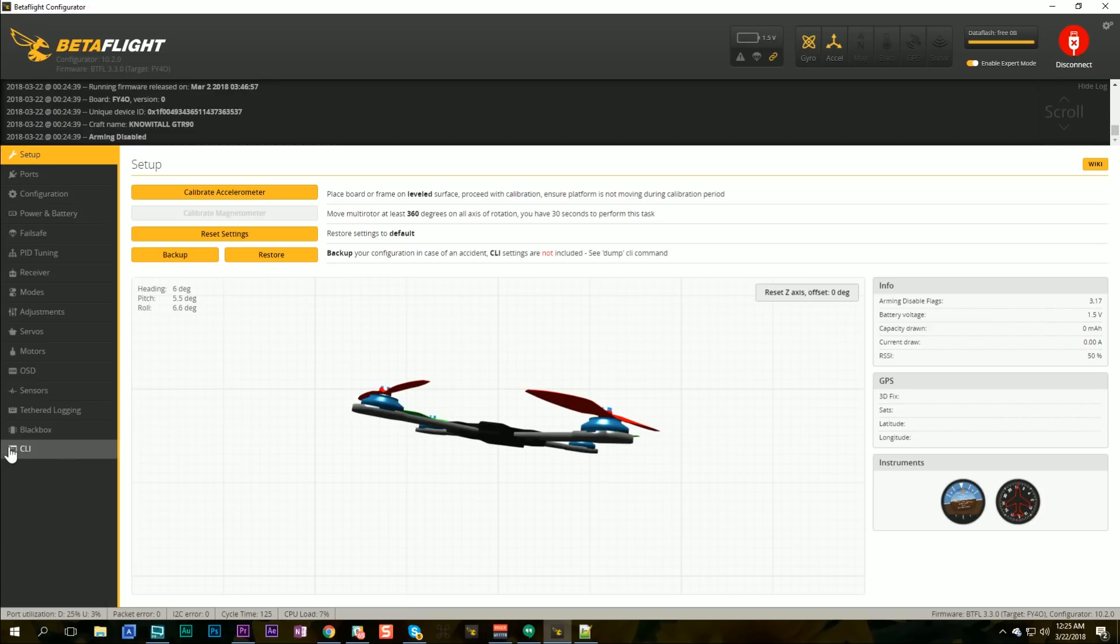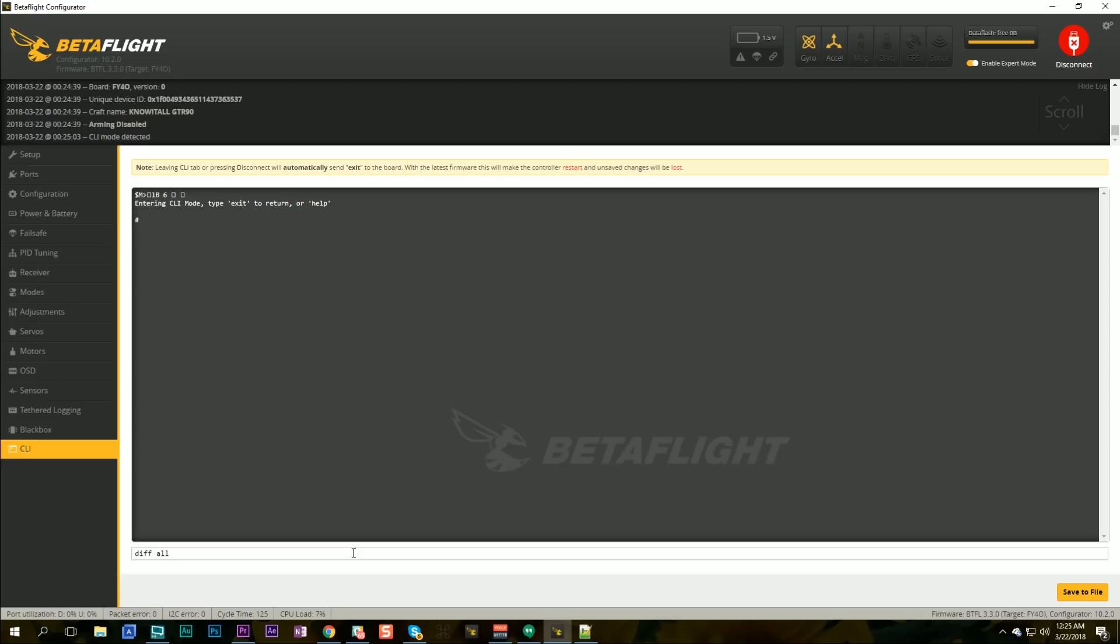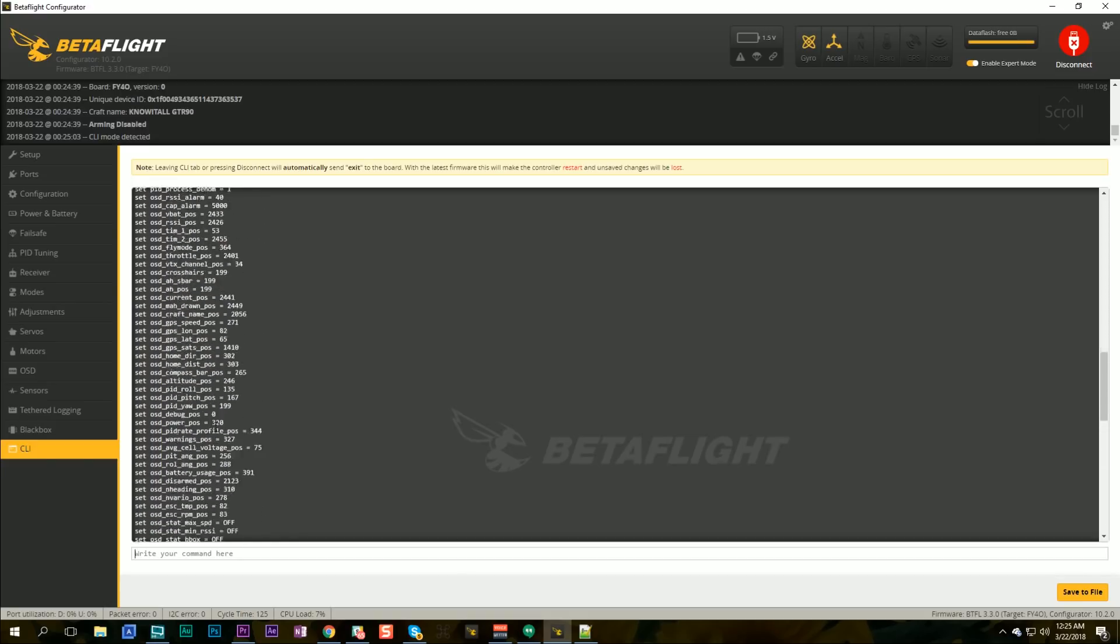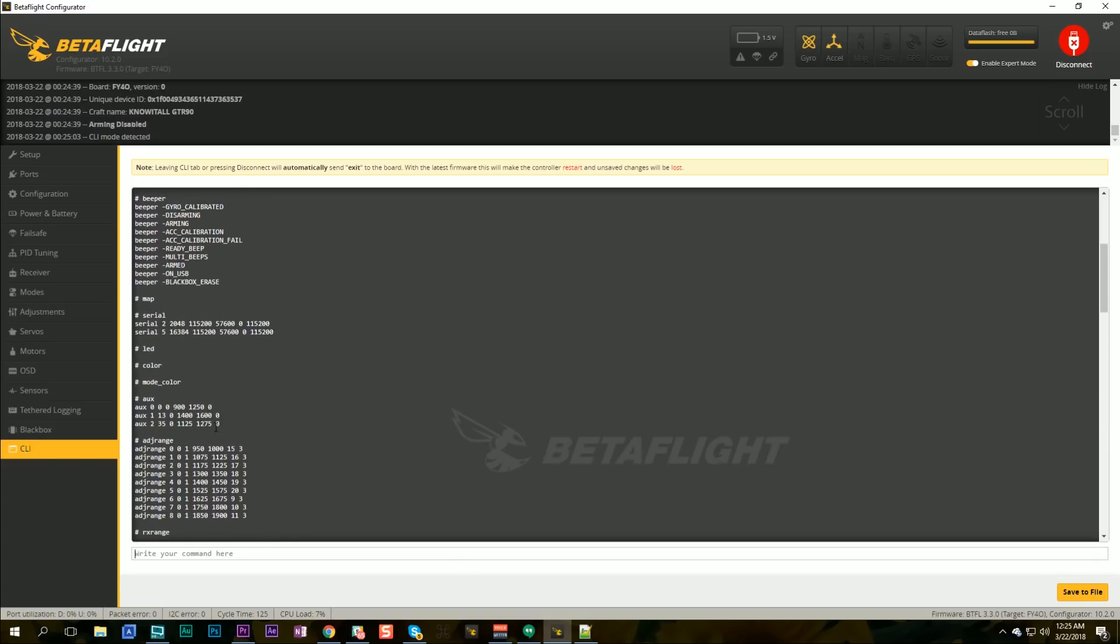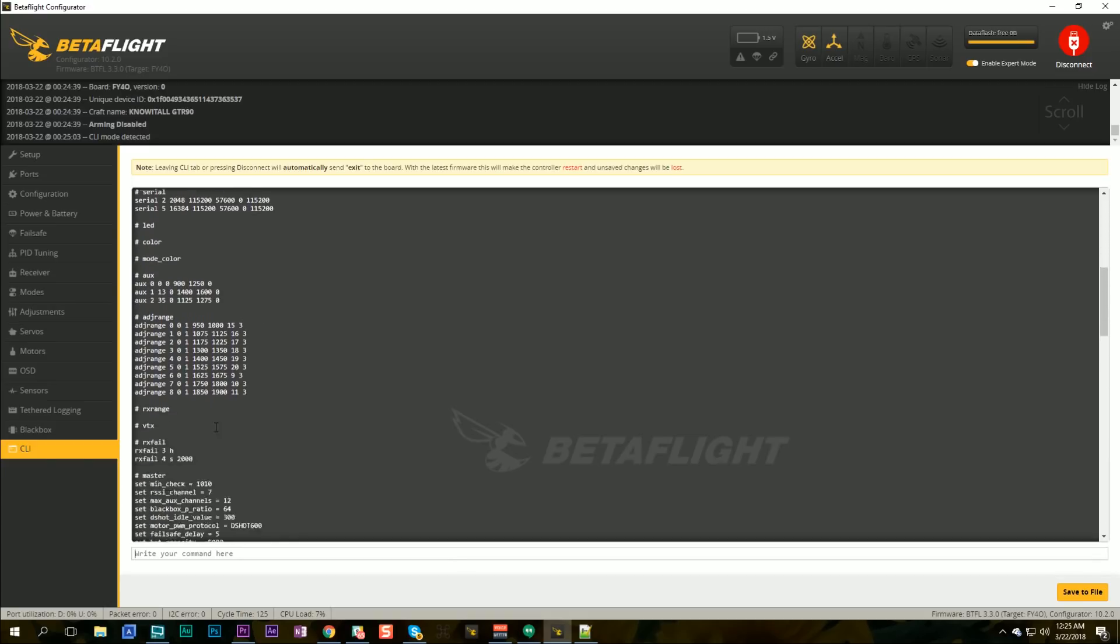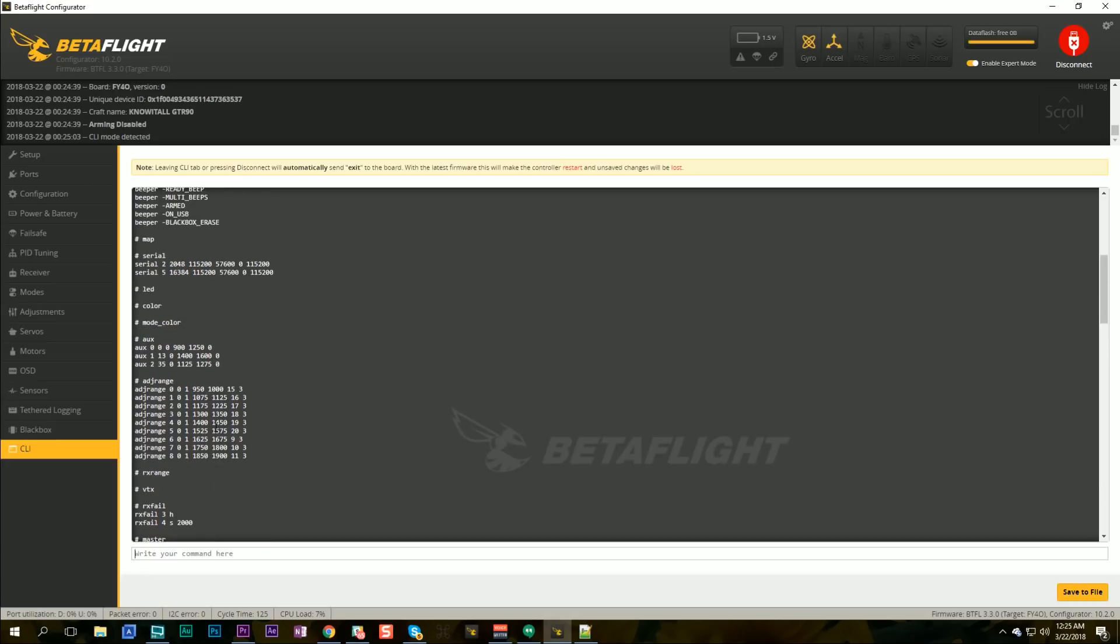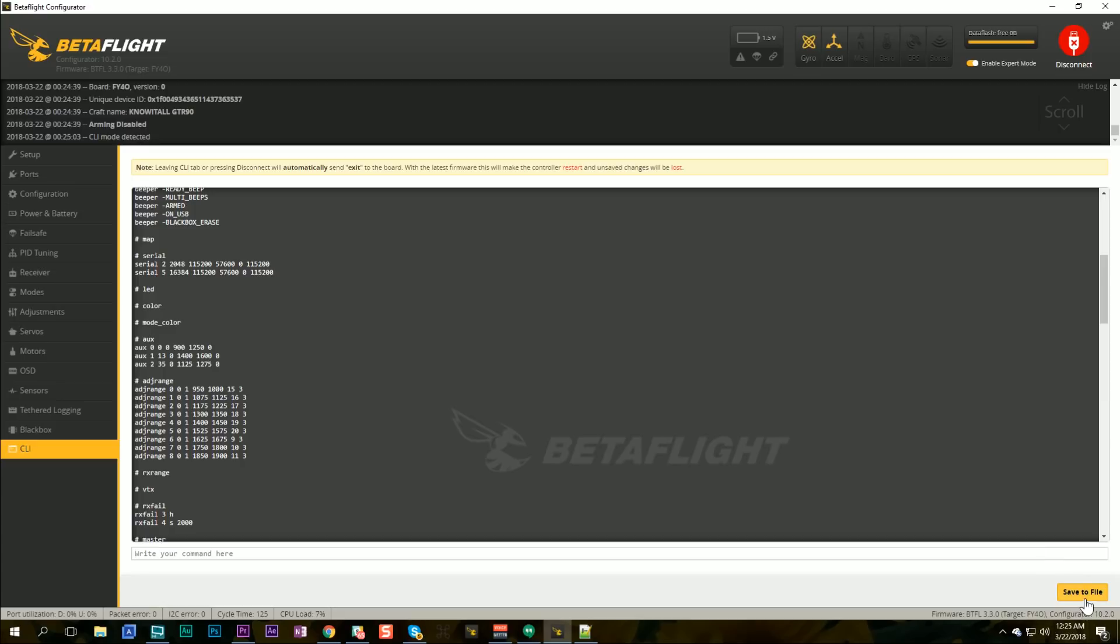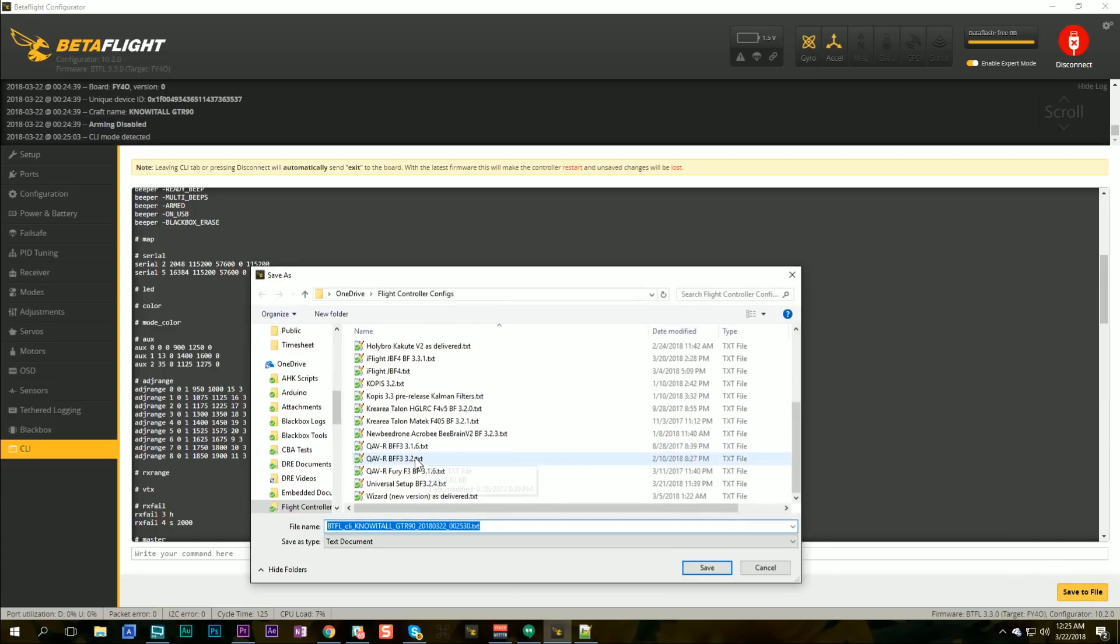Here's what we're going to do. I'm going to go to the command line and I'm going to type diff all and hit enter. And what that's going to do is output all of the things about your configuration that you have changed from the default. So when you get a fresh quad these are the things that you would change about the quad to make it look like this quad looks. And then what I'm going to do is I'm going to hit save to file and I'm going to save that out.